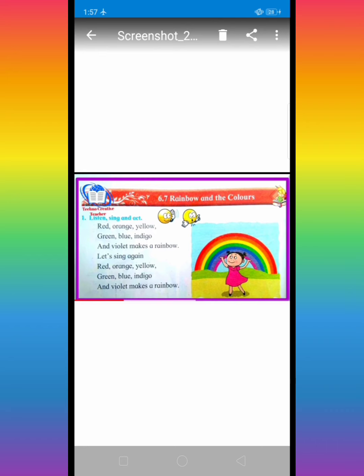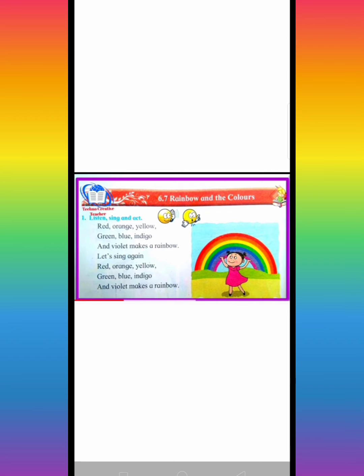Now, write in your notebook this color and draw picture of this color. And learn it. Thank you.